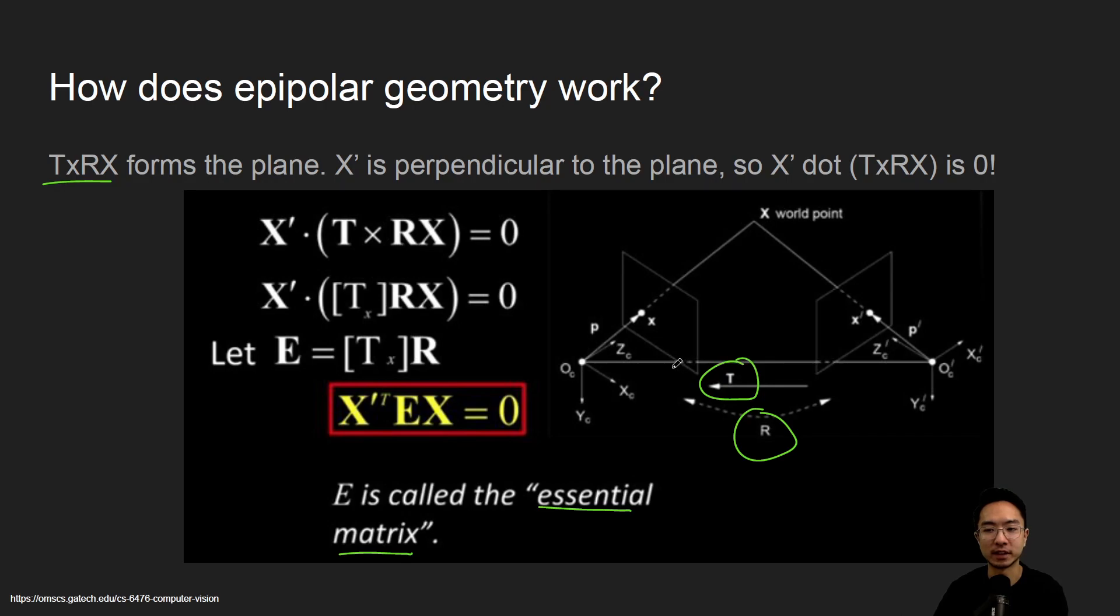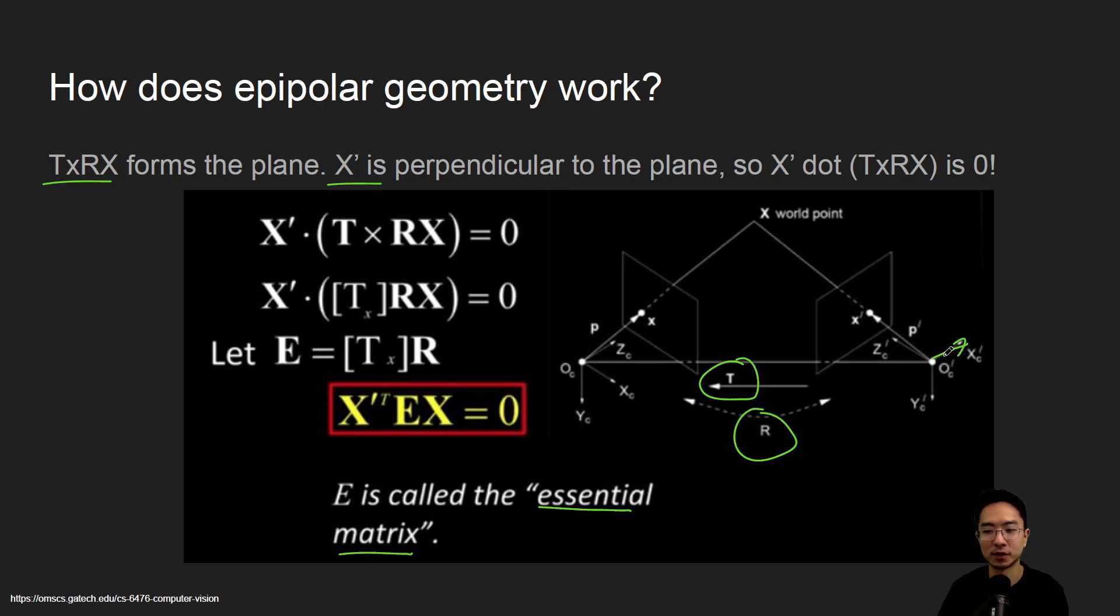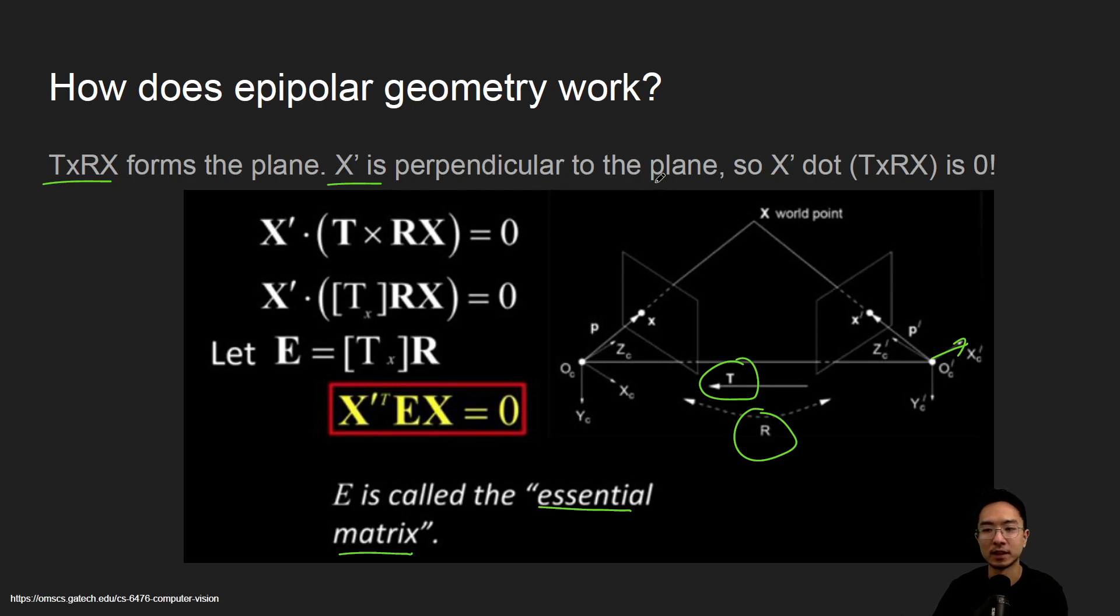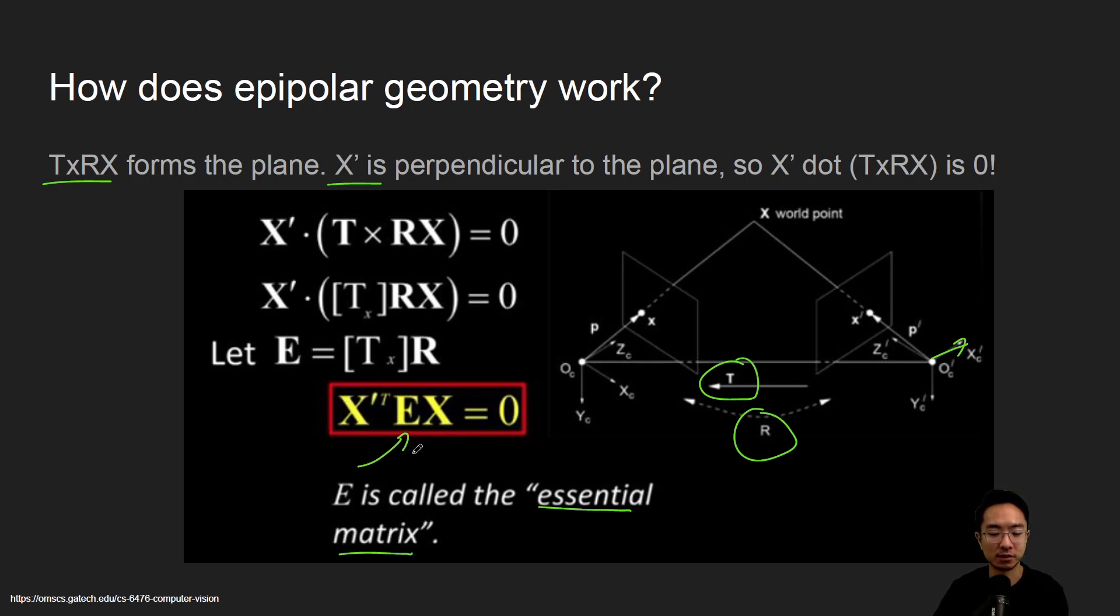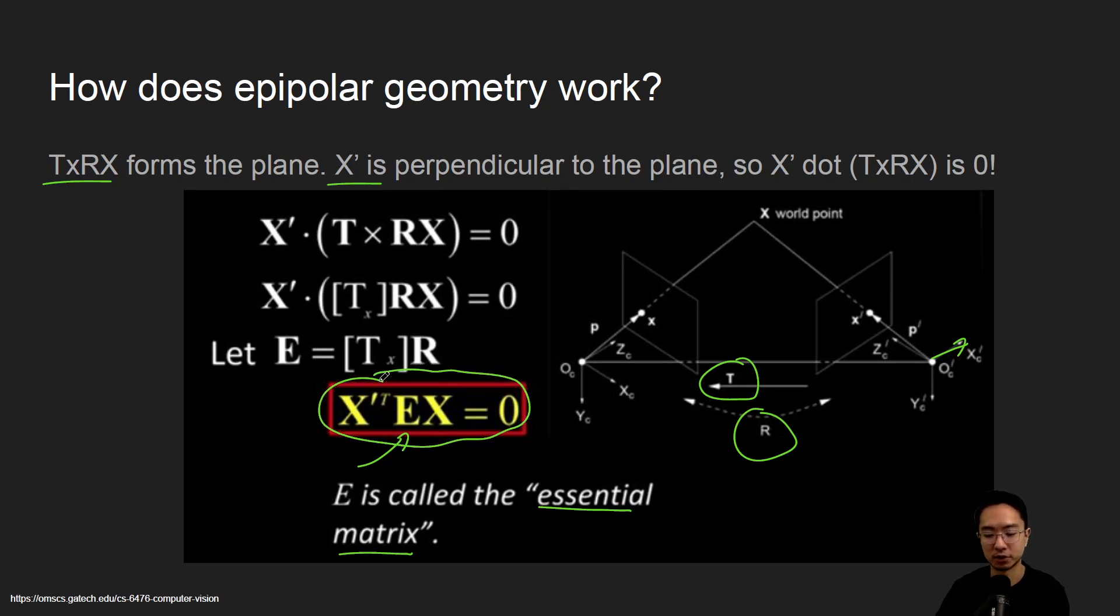And if we take a vector, say x prime, so looking at the x axis of this coordinate frame, if we take that, it's going to be x prime is perpendicular to the plane. So x prime dot t cross rx is zero. So that's like a relationship you can say, then that's what we get. So here, based off of that relationship, we call E is our essential matrix, and we could say that this quantity here holds true based off of the geometry.